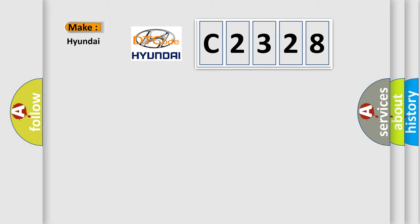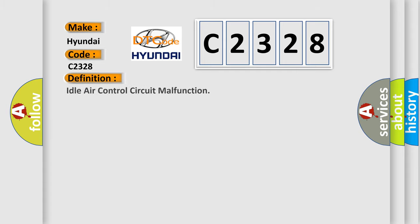So, what does the diagnostic trouble code C2328 interpret specifically for Hyundai car manufacturers?